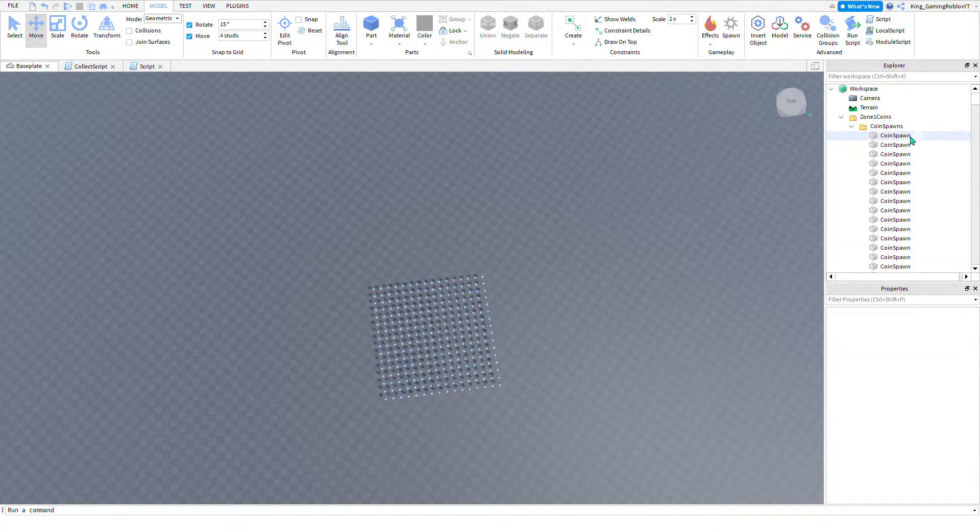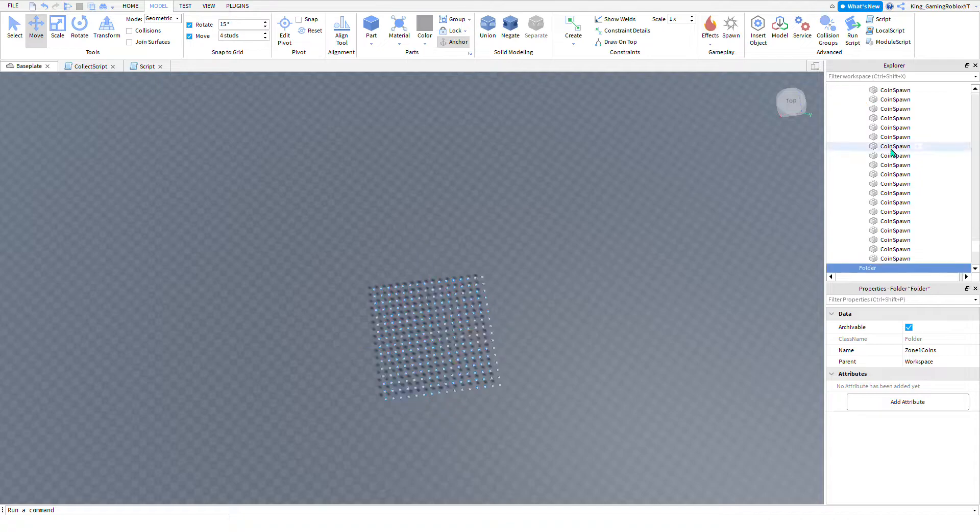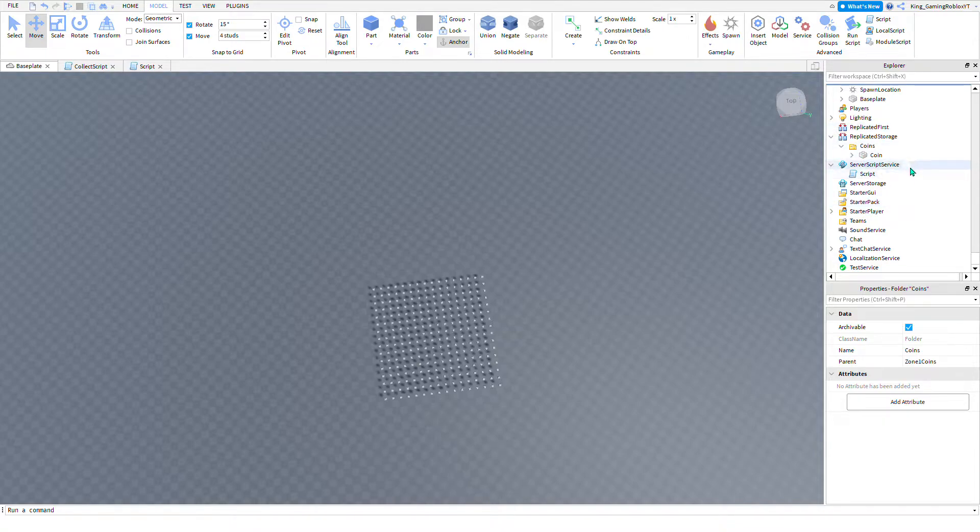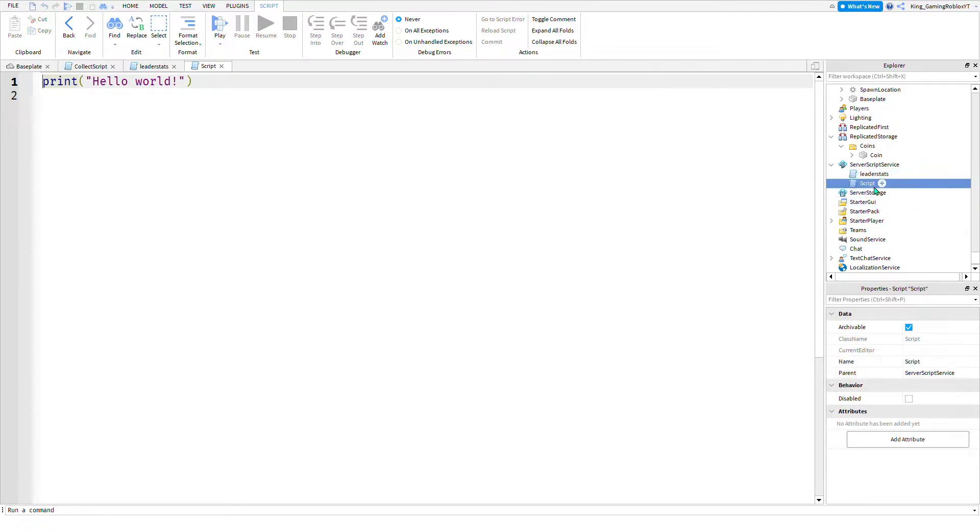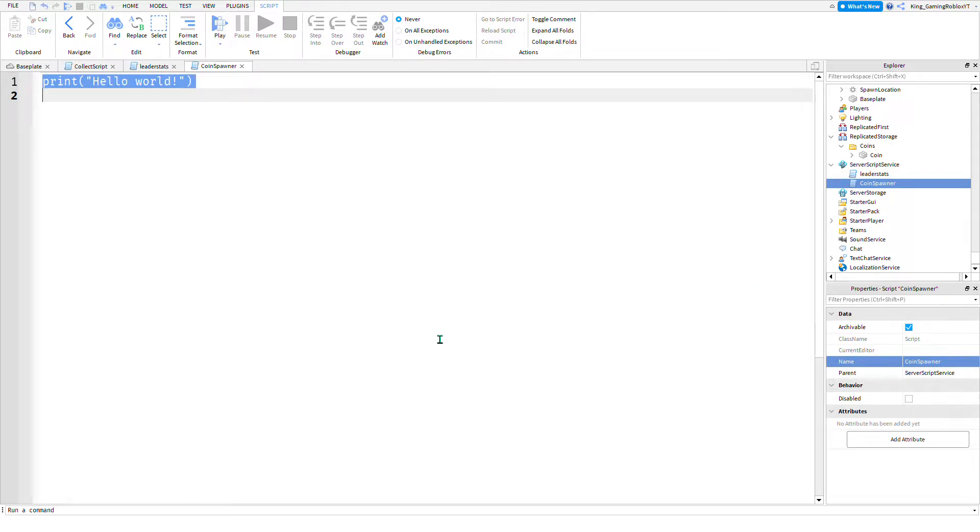Now we can create a folder inside of this folder and call this folder Coins. This will be the folder that the coins from here will be parented to. Now you want to insert a script into ServerScriptService. You can call the script whatever you'd like, but for this tutorial I will call it coin spawner. You want to insert a number value into it. Local max coins equals, we're going to put the max coins.